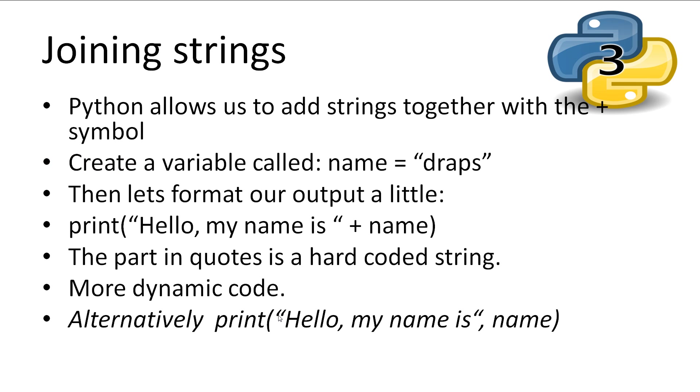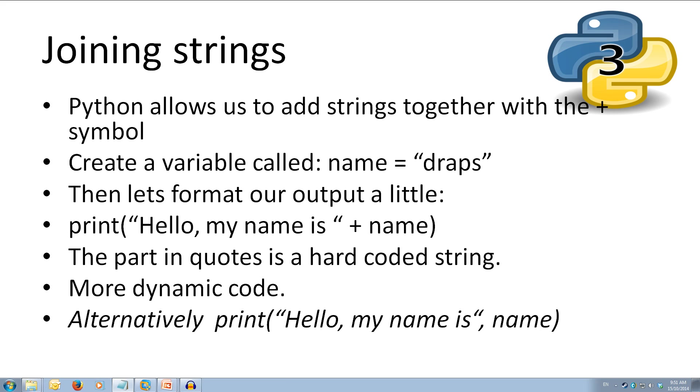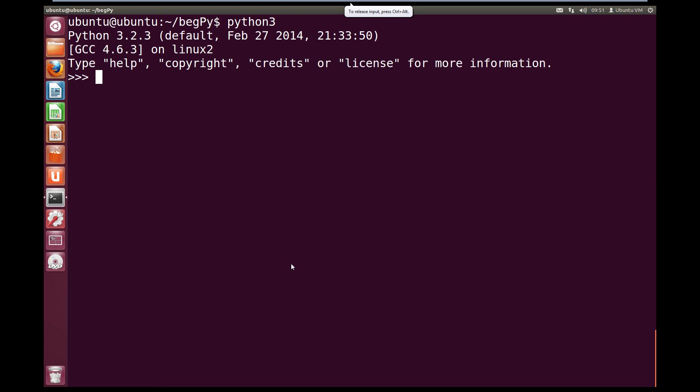First, let's have a quick look at making our outputs nicer. So in the interpreter we can create a variable called name and set it to our name. I'll come over to the interpreter and we're going to create a variable called name and make it equal our name. So open quotes, I'm going to do draps, close quotes. Now I've created a variable called name and it has our name in it.